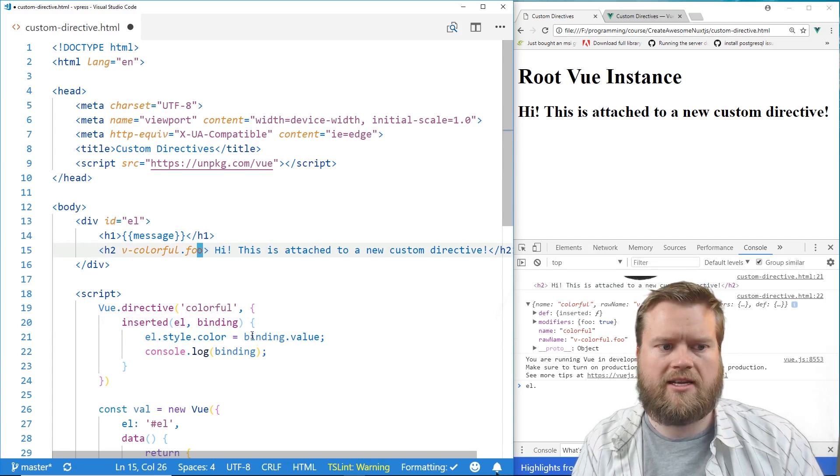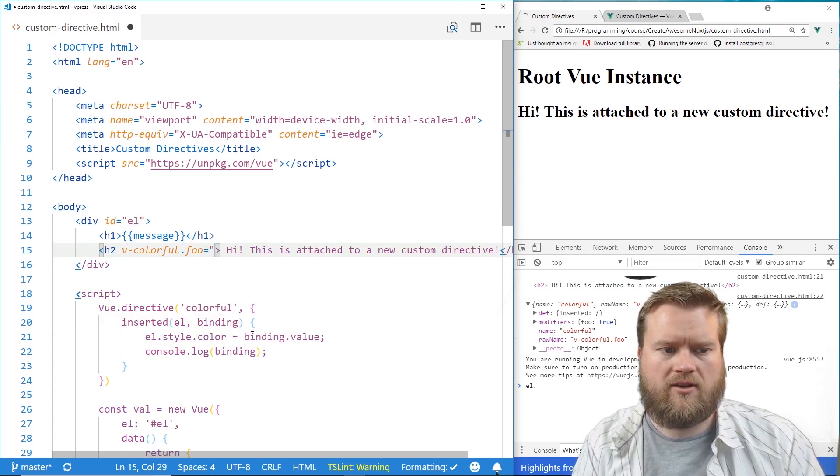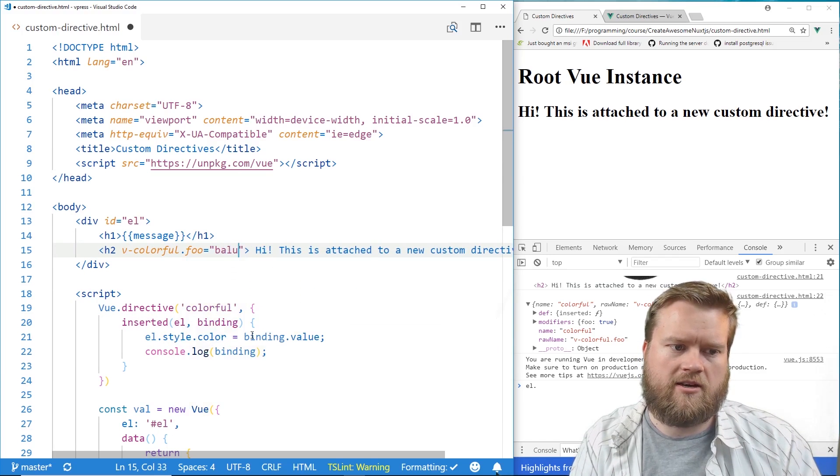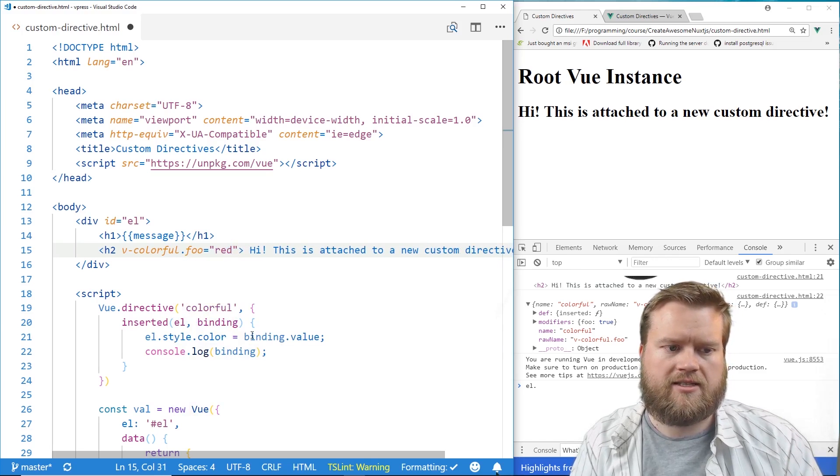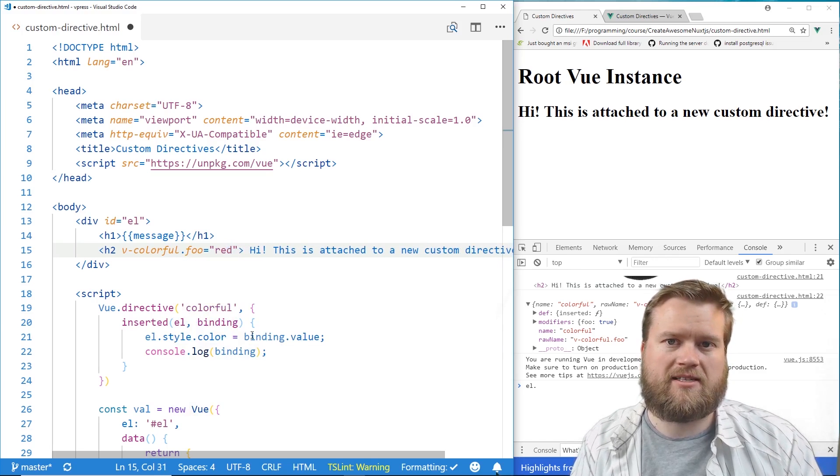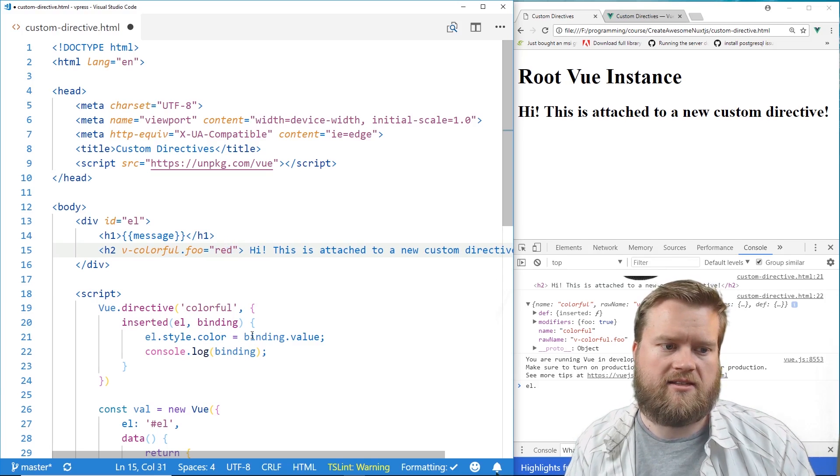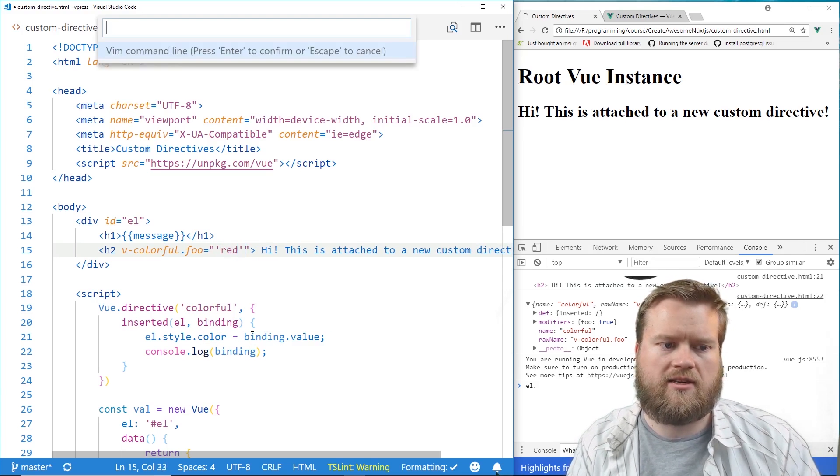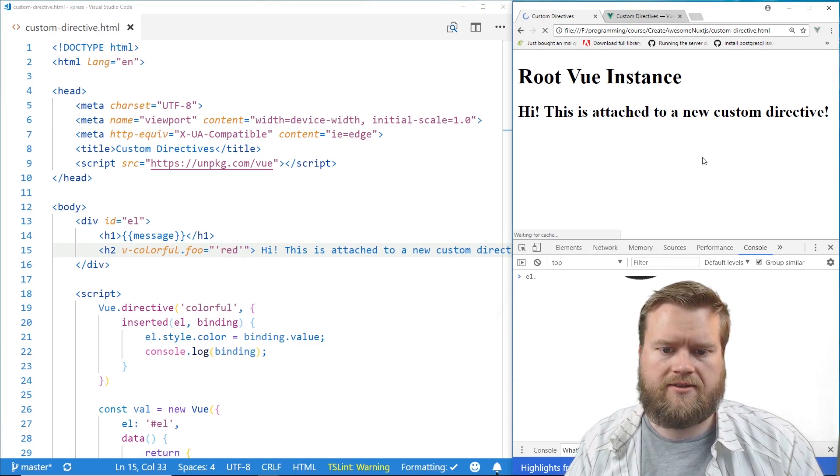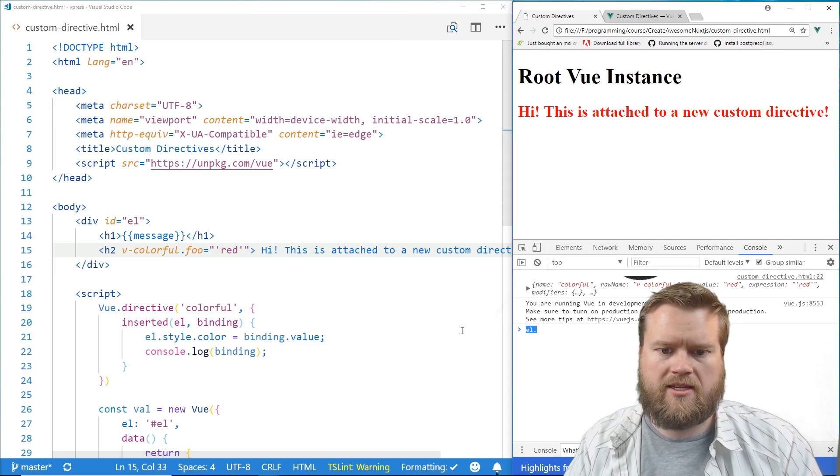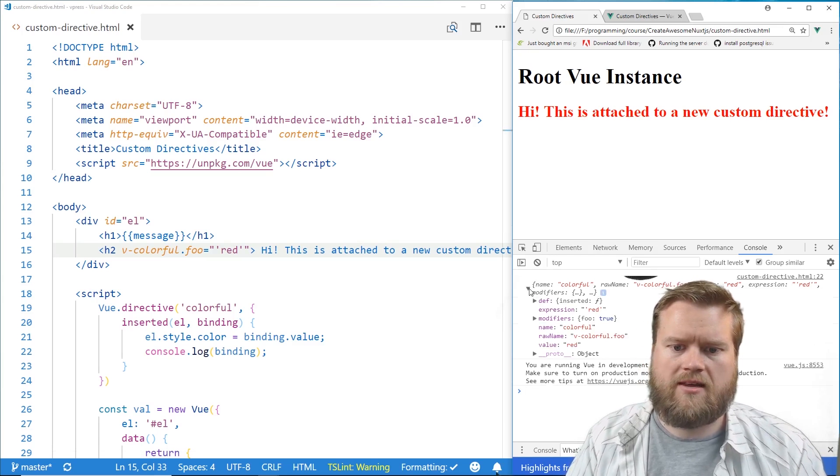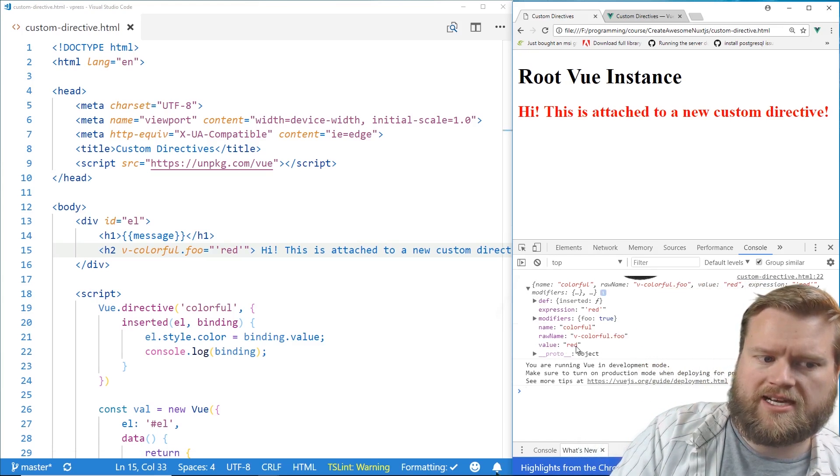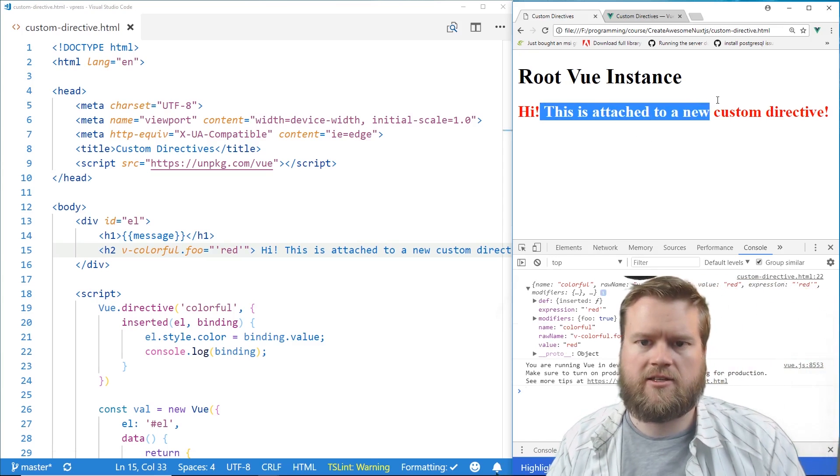And to add a value to it, we just simply put in an equal sign and then quotes. Now, if we just put a value in here, like red, it's going to give us an error because it expects this is actually a property that's inside our Vue instance. But if we put it in single quotes, then it's actually a string. So we do this. Now we can see we have our name colorful and we have a value of red. So that's exactly what we want. And you can see here it turned red. So we know it's working.